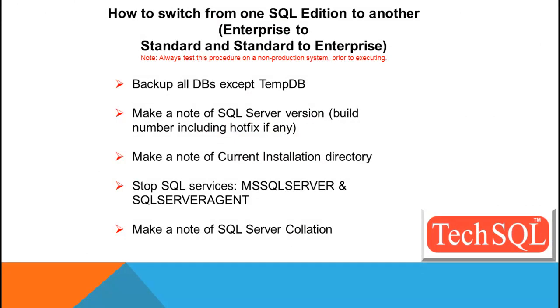So let's go through the steps here. Backup all the DBs, except TempDB. As you know, TempDB gets recreated every time, so you really don't have to backup the TempDB.